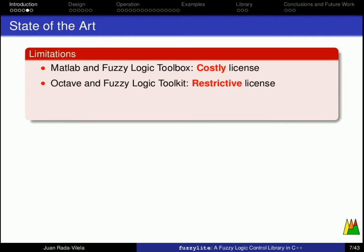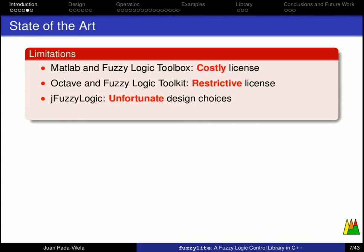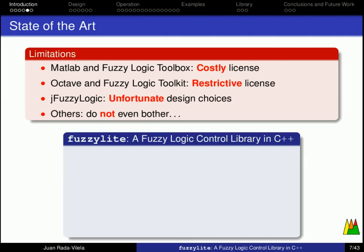Octave and its fuzzy logic toolkit, unfortunately they are doing the best they can to mimic MATLAB, but they are doing so with an open-source GPL license, which might prove restrictive for closed-source commercial applications. The people from JFuzzyLogic have made some unfortunate design choices along the way, and as for the other libraries, I have not seen one that is worth taking a look at. Therefore, you can see why I started FuzzyLite in the first place.